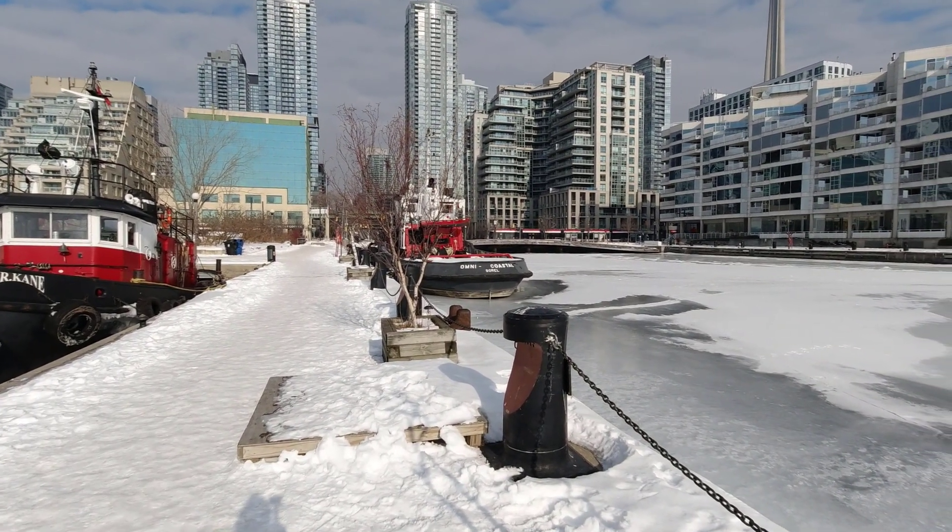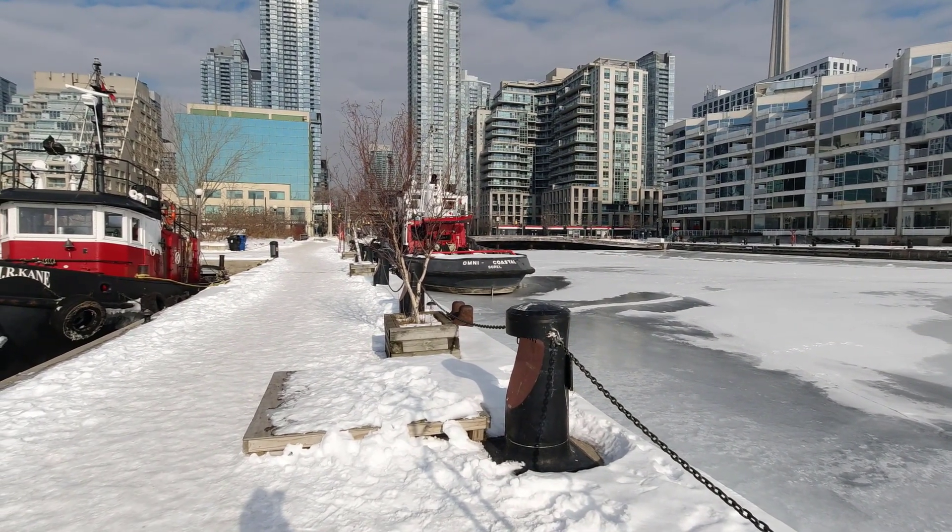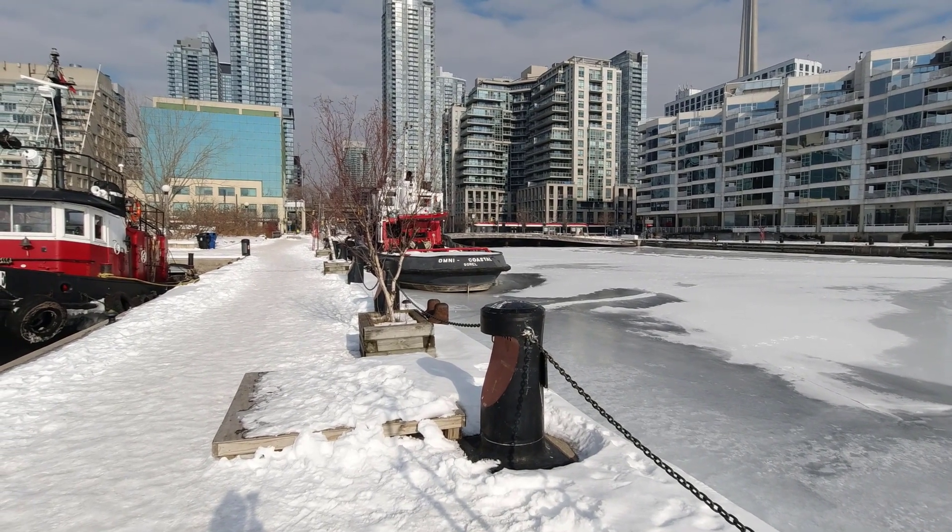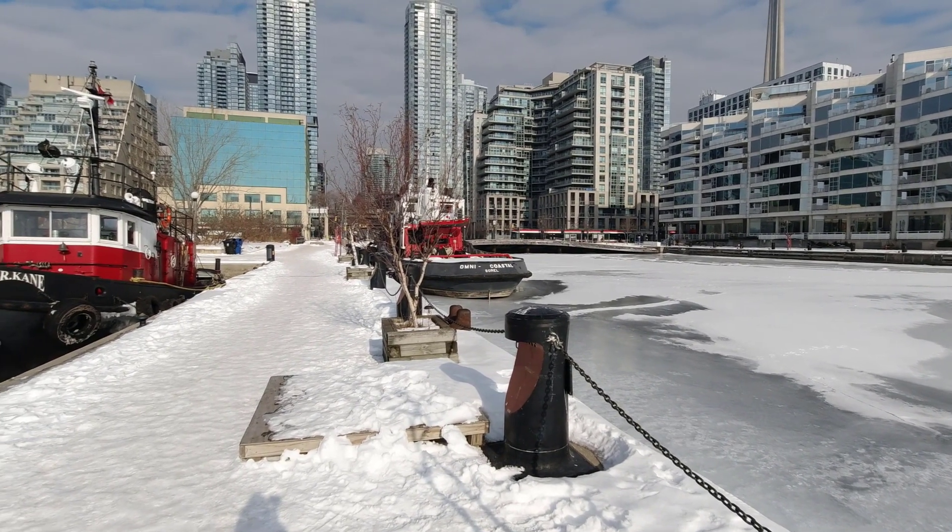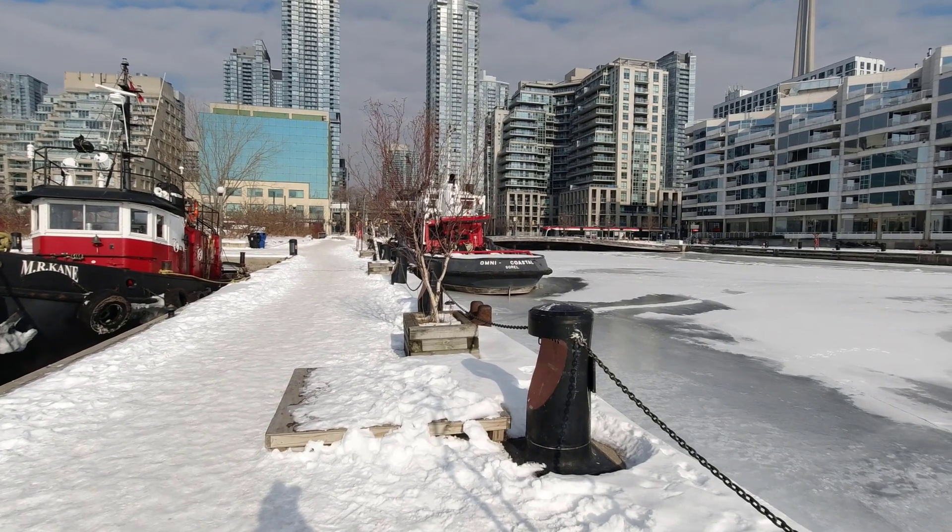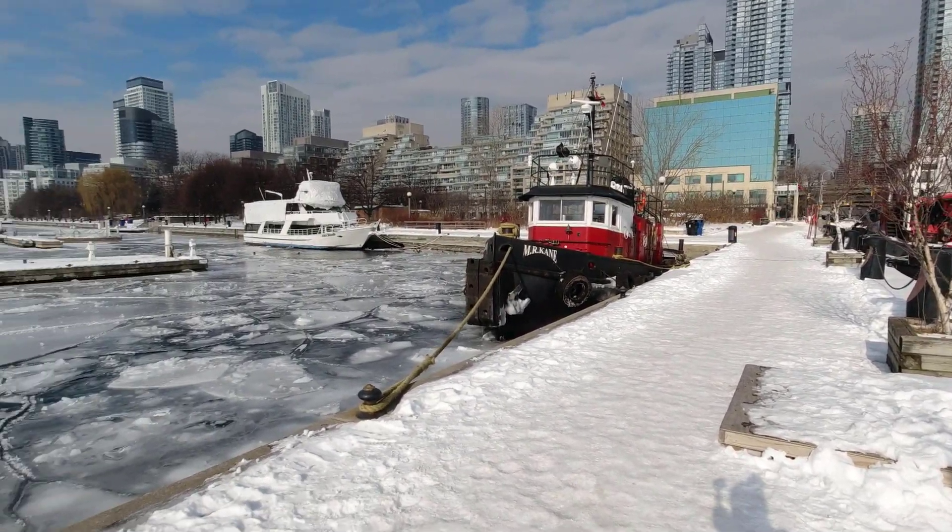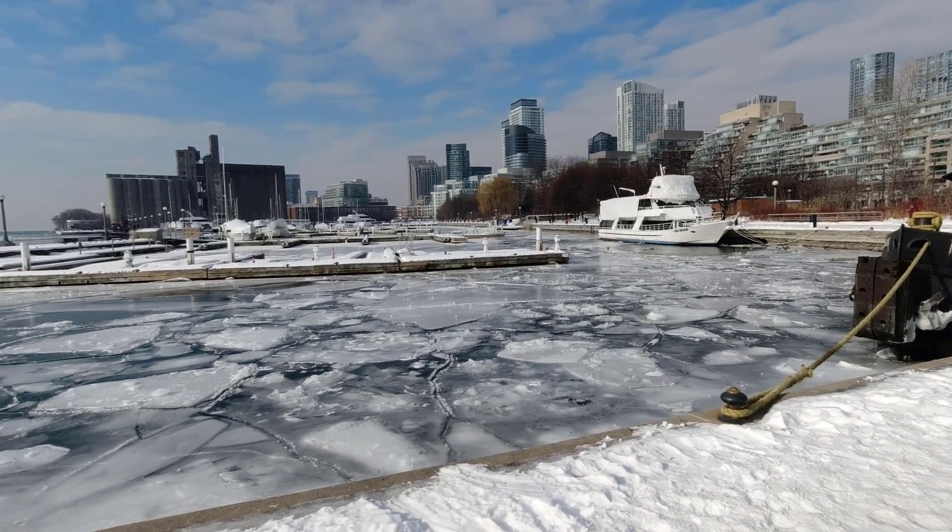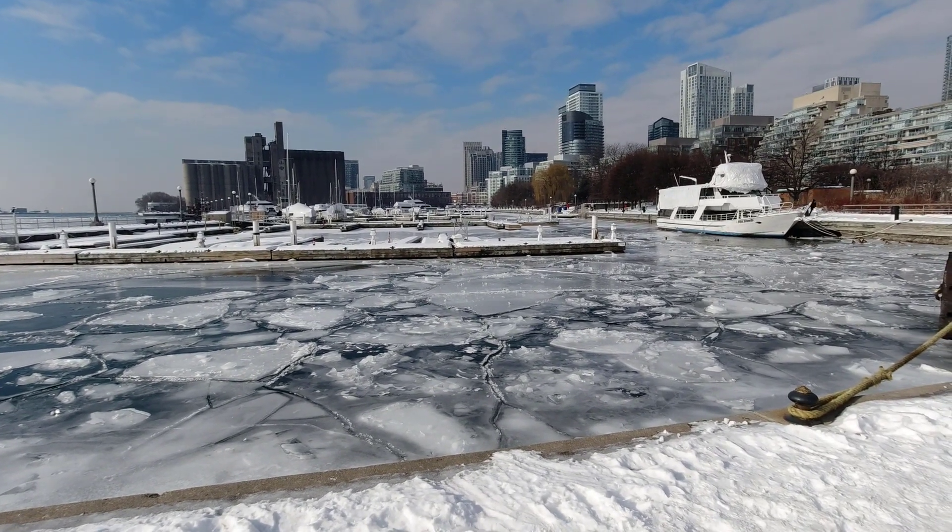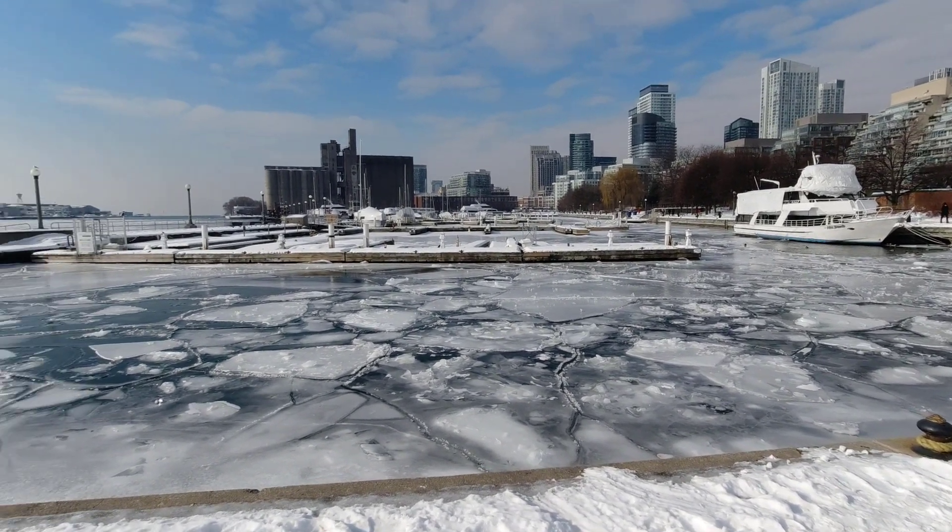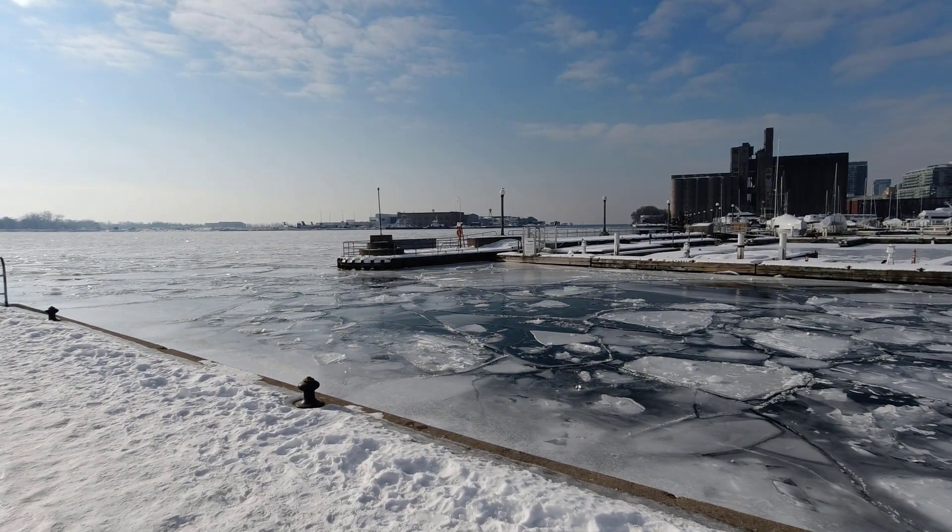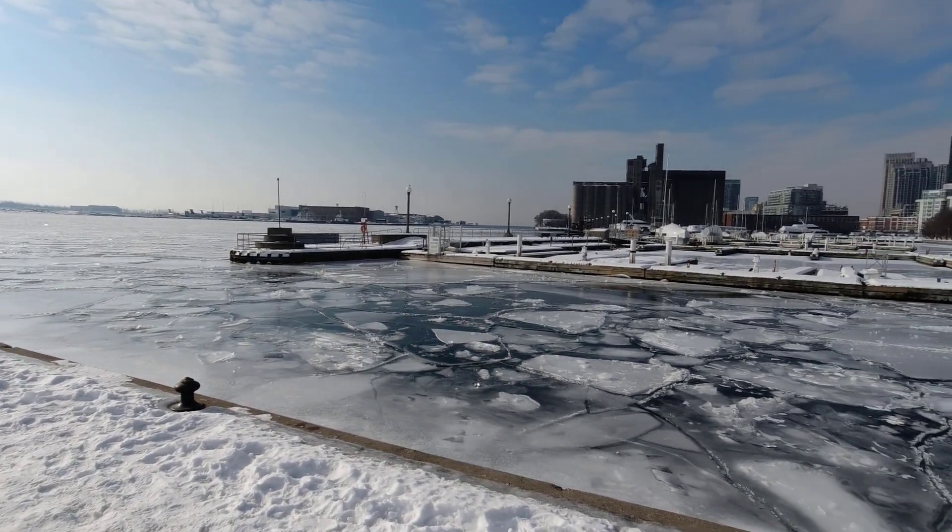Good morning, it's Jeremy. It's January the 31st. I'm just down at Spadina Quay here in Toronto Harbourfront and I'm looking at some big tugs there. There's Omnicoastal and M.R. Kane, and as you can see the dock here is all frozen. The lake is frozen and we're looking over there at Toronto Island. So everything is pretty frozen.